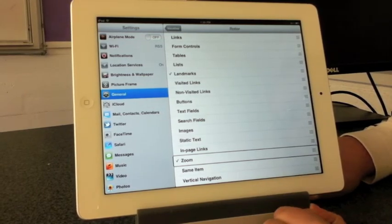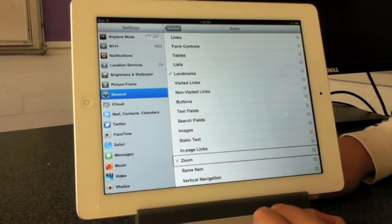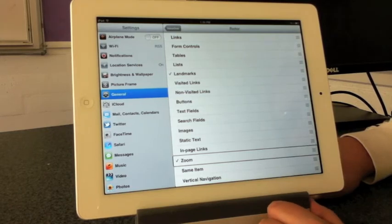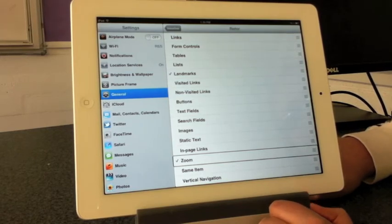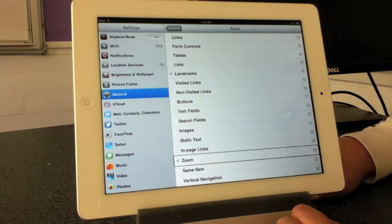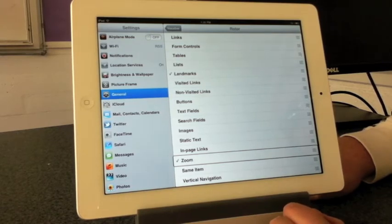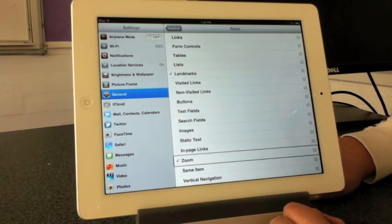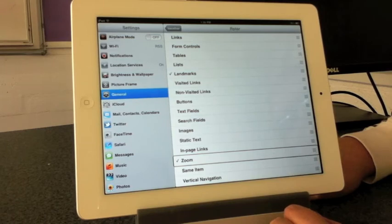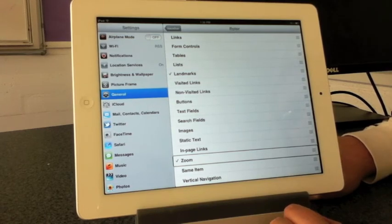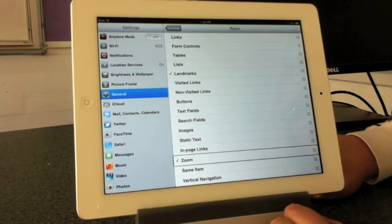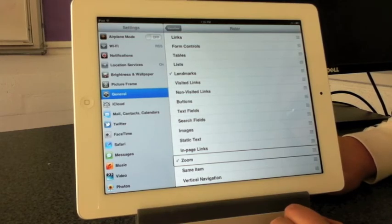Also, like words, headings, and characters, different things like that that you want to have in your rotor. Also, depending on where you are and what app you're in, it'll only show the items that are available in that app.